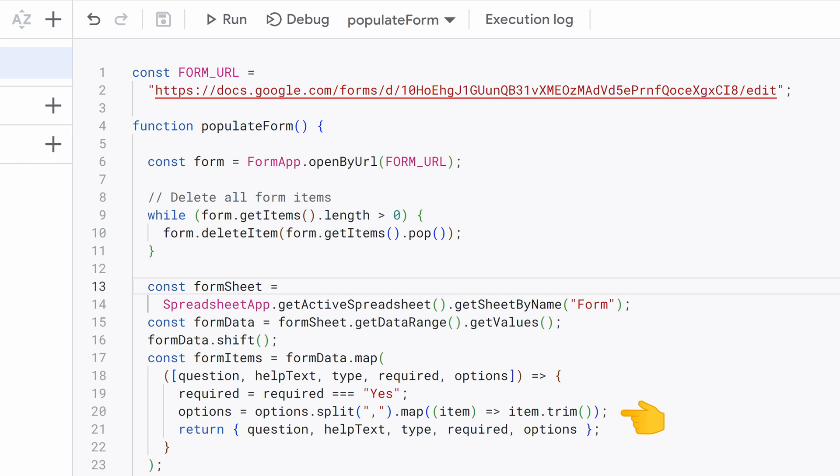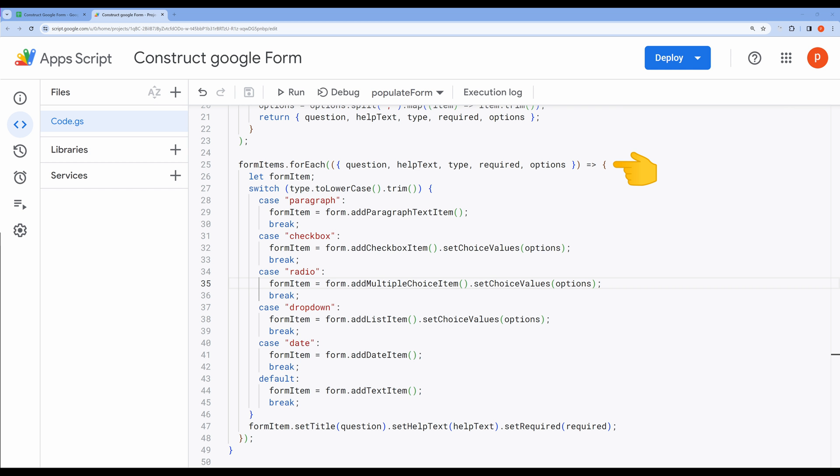In this loop, we are iterating through each element in the FormItems array. Each element represents a question or form item, and the properties like question, helpText, type, required, and options are extracted from each element using destructuring. We initialize a FormItem variable. This variable will be used to hold the specific FormItem, for example, a text question, a multiple choice question, that we will create based on the type specified in the FormItems array. Here we're using a switch statement to handle different types of questions.